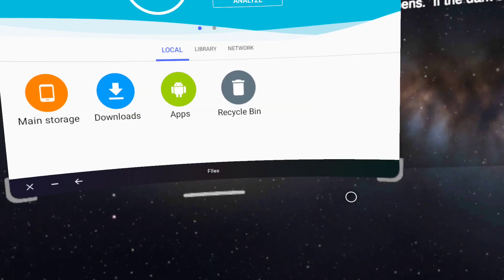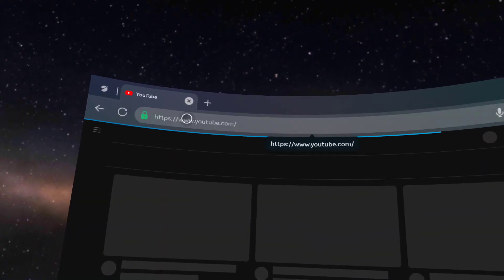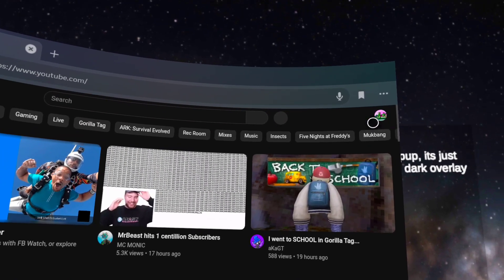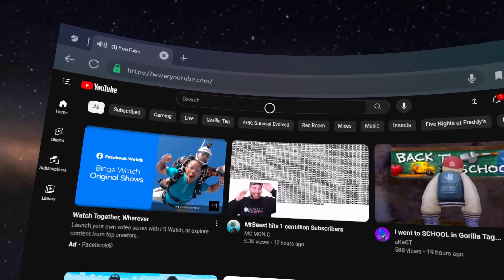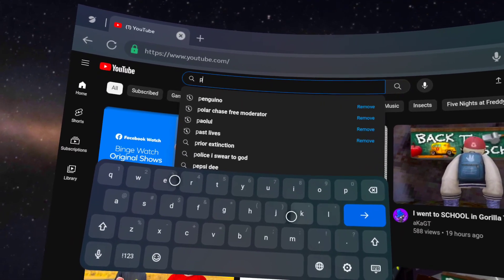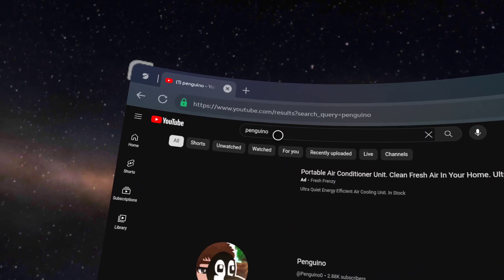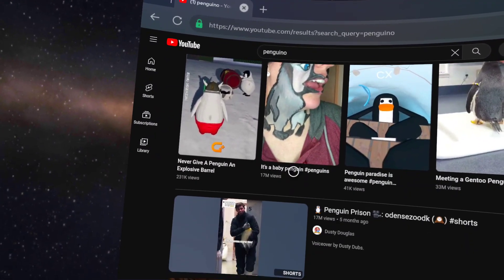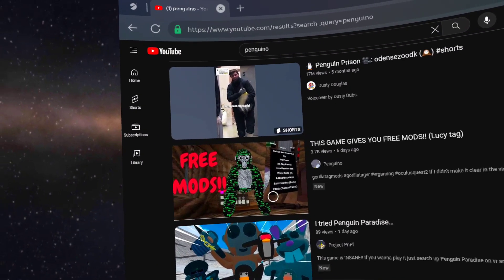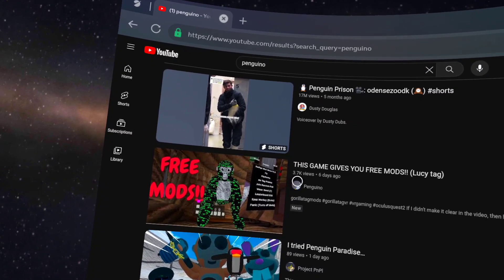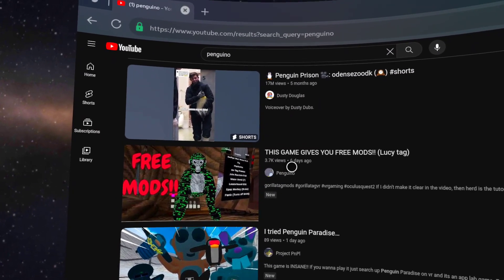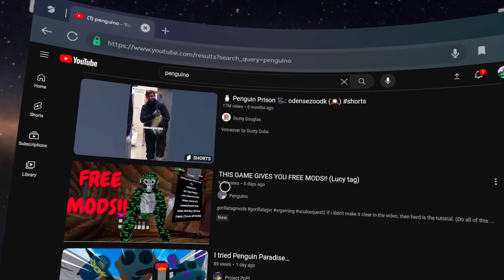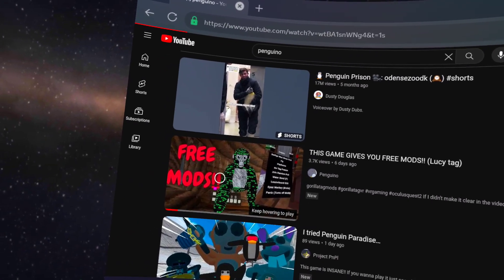All right. Now once you get CX File Explorer, go to YouTube. Search it up or just go in here. Oh, yeah. Sub to me. And search up this. And then you should see this. That says free mods. And the hacker thing. And Swift mod menu. And it says ping-guino. This gives you free mods. Lucy tag. Click on that.